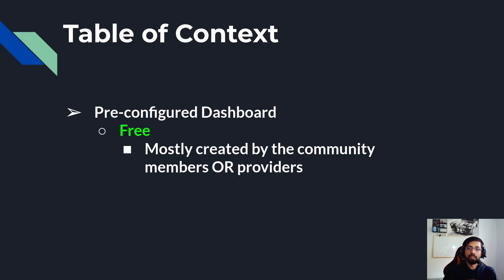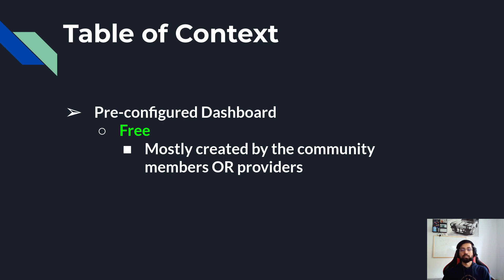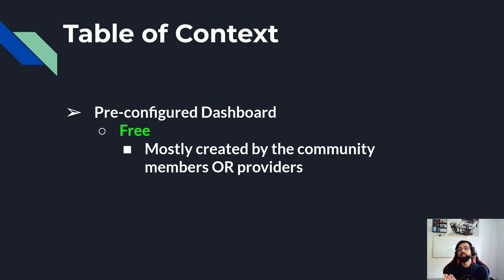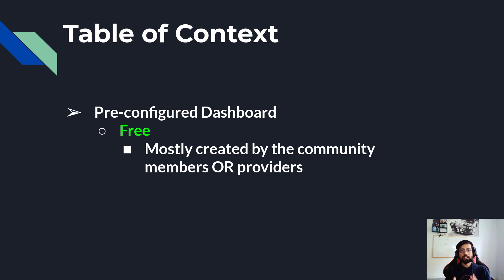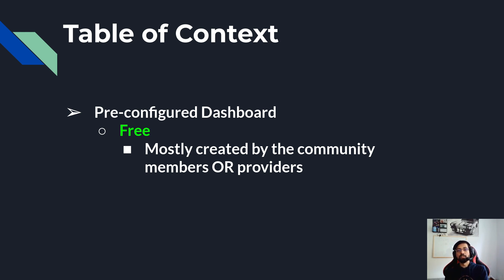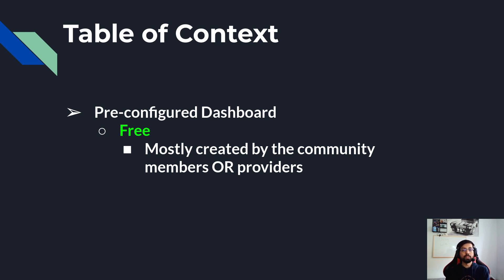So today we will first talk about pre-configured dashboards. In Grafana, you typically create a dashboard, modify it based on your need or data, then save it on your machine. If your colleague is also running the same machine, you can copy paste the dashboard or import-export it, and your colleague can also get the same data on the same dashboard.